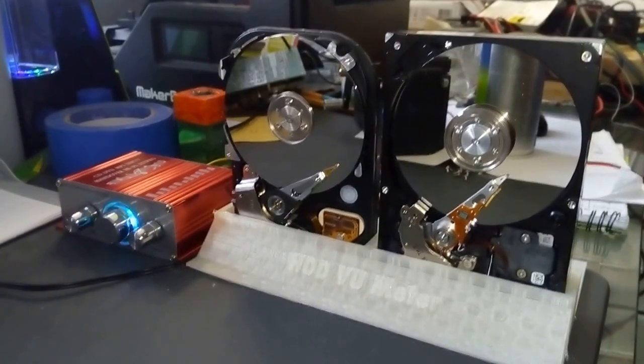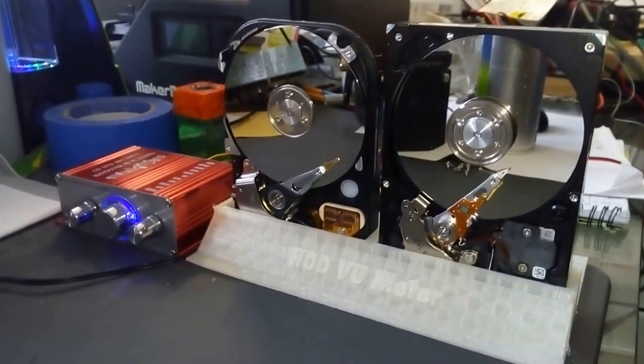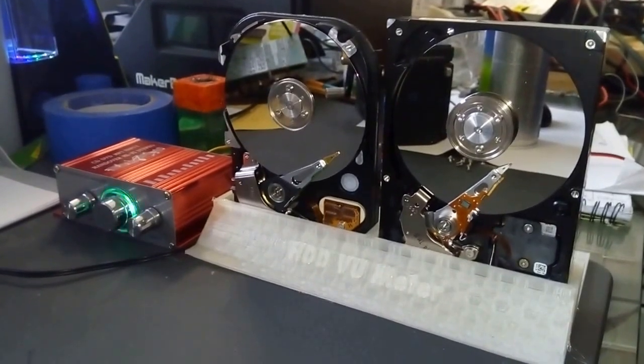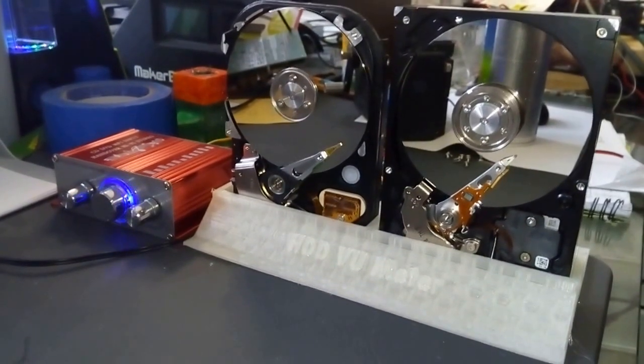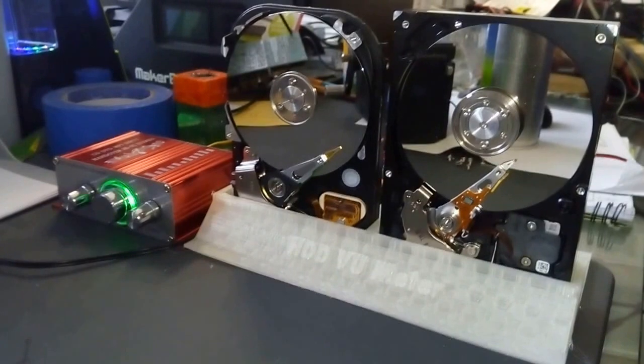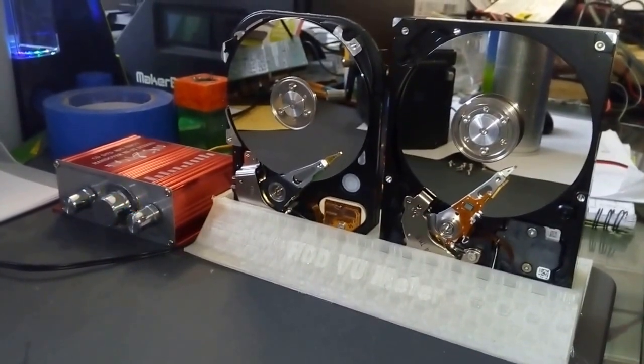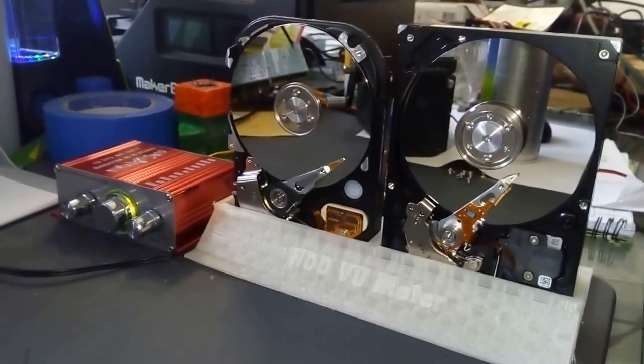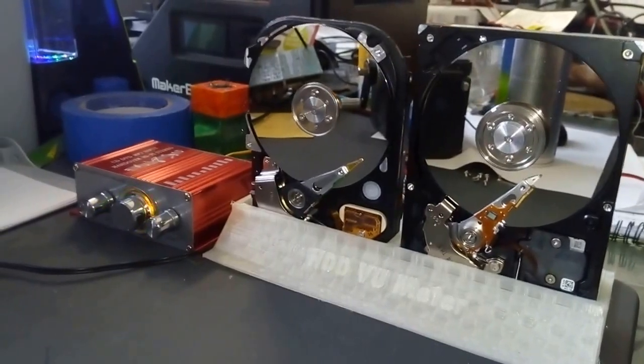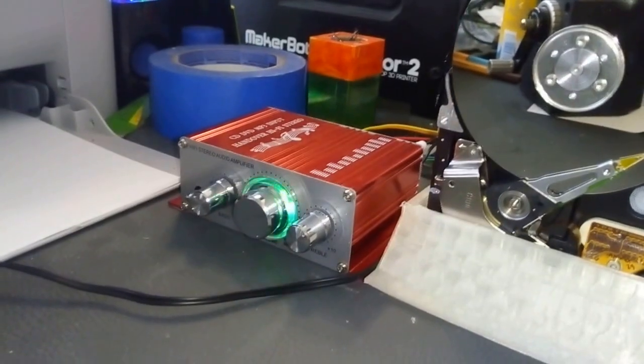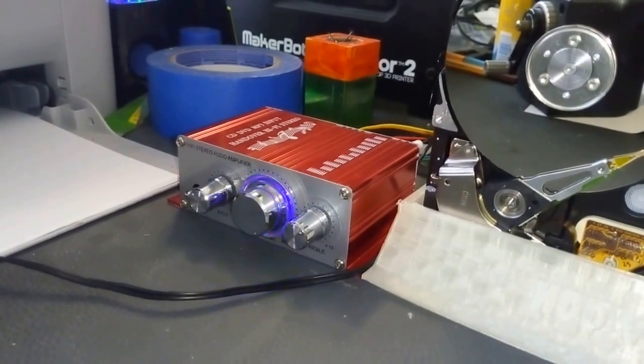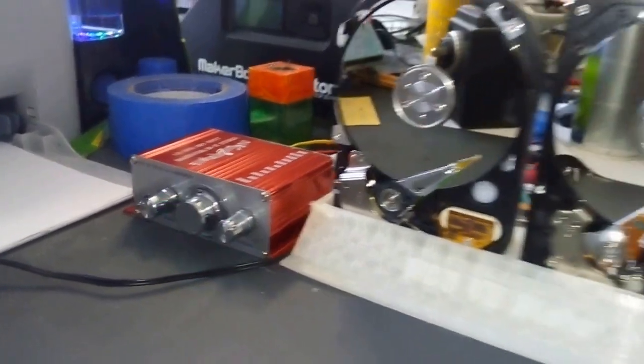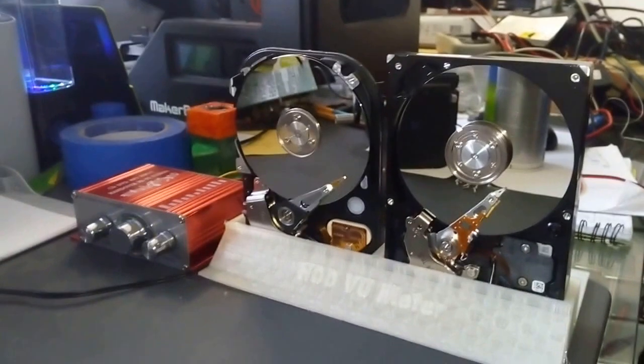Well hello there again, this is just gonna be a very quick demonstration of my hard disk drive speaker, or as I call it the HDD VU meter, because I'm using it more as a VU meter and not really as a speaker. But this thing is finally finished. It's pretty much based on a crappy Chinese car amplifier, but hey it works very good, so let's give this thing a listen.